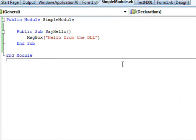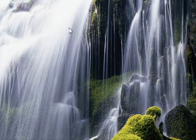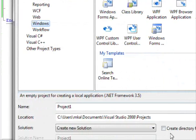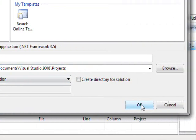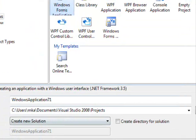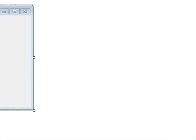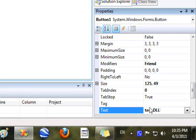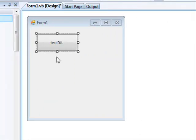Now what if you want to use this DLL in a completely new project? I'm going to copy just the DLL file and put it on the desktop. Then I'll start a brand new project — let's call it Windows71. I'll add a button called 'Test DLL'. This time we don't have the source project — we only have the DLL file itself.